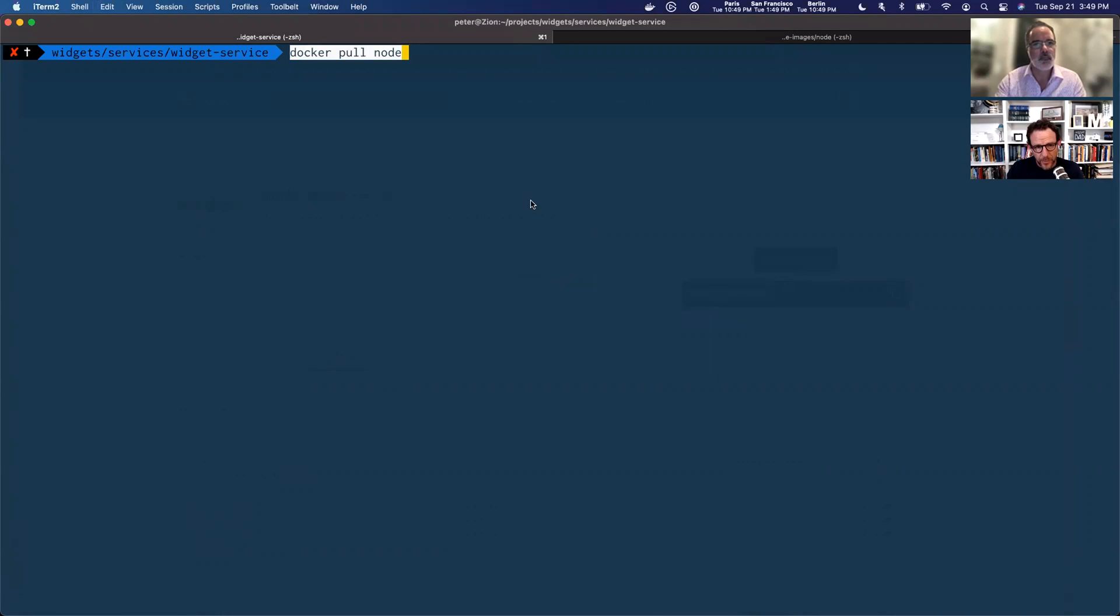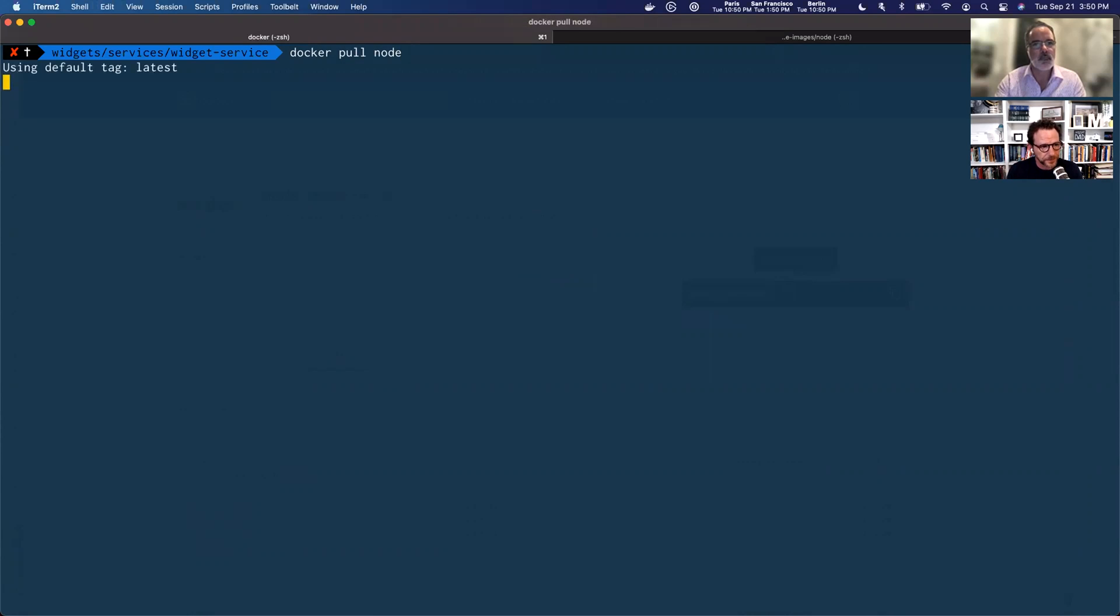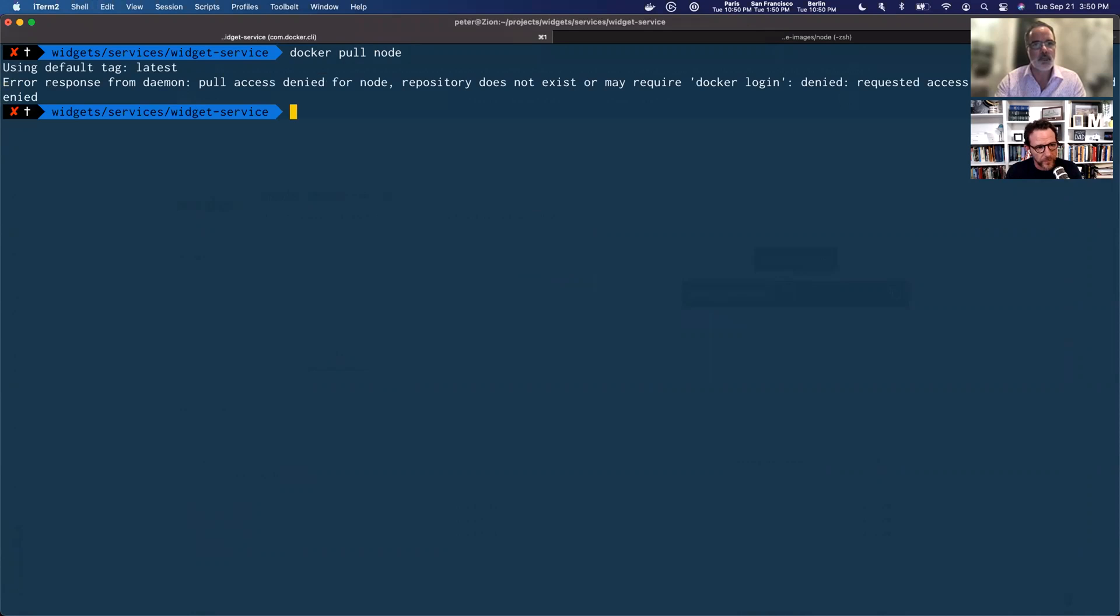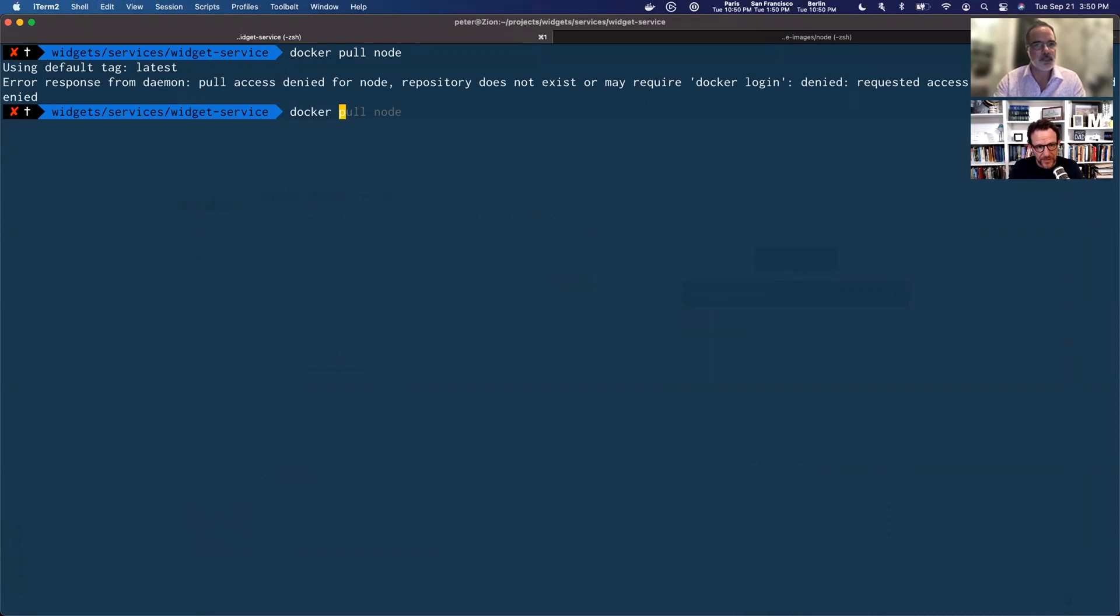So I'm going to do a Docker pull node. So that's going to go out the hub and try to pull the official image down to my local machine. And there we go. Access has been denied. It's saying I need to log in. I'm already logged in. Let's double check that.